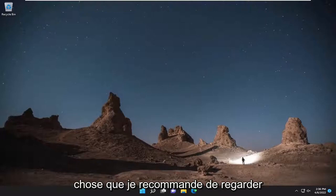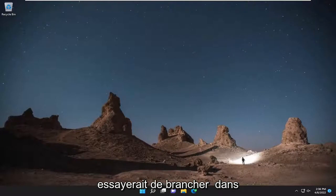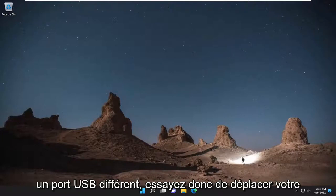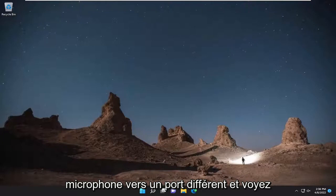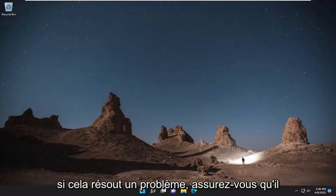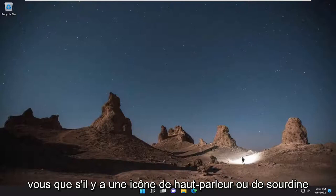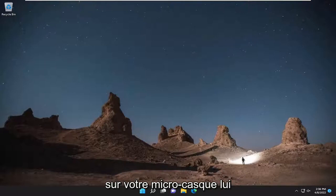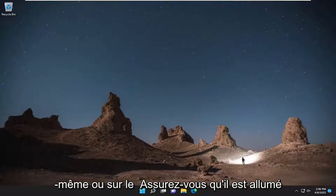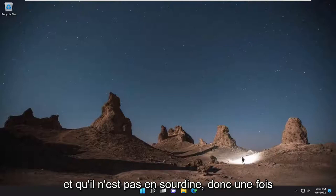The first thing I recommend looking into would be trying to plug into a different USB port. Try moving your microphone to a different port and see if that resolves the problem. Make sure it has a good connection as well, and make sure that if there is a speaker or mute icon on your microphone headset itself or on the cord, make sure it's turned on and that it's not muted.